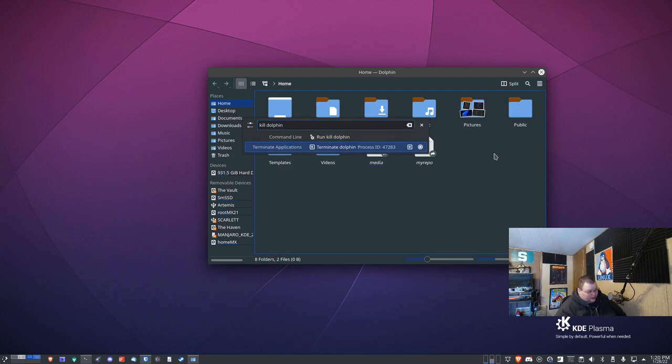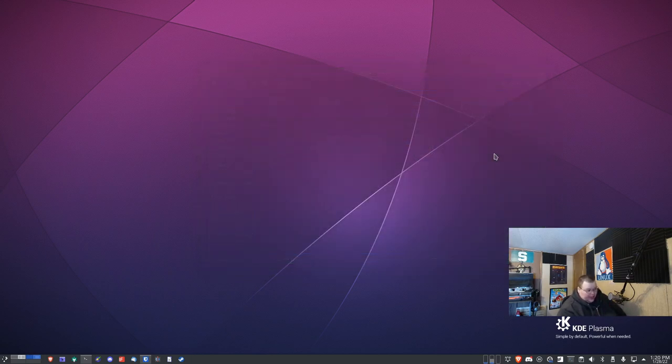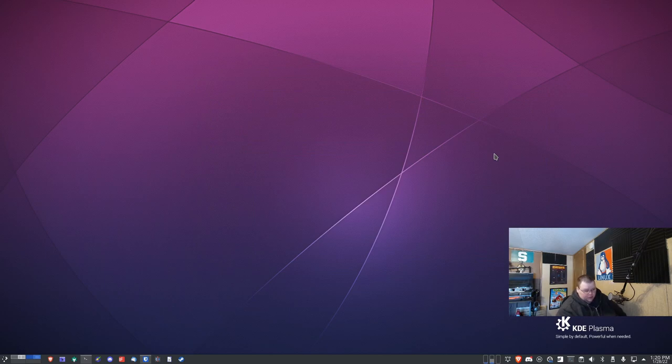I'd like it for the bottom one here to be at the top. But you want to do the Terminate Applications one, you hit that and Dolphin will quit. It will also work for other things.